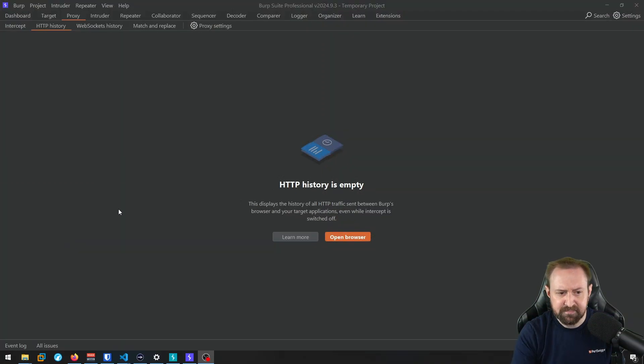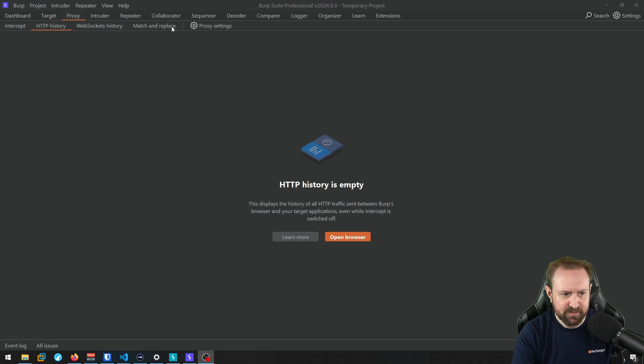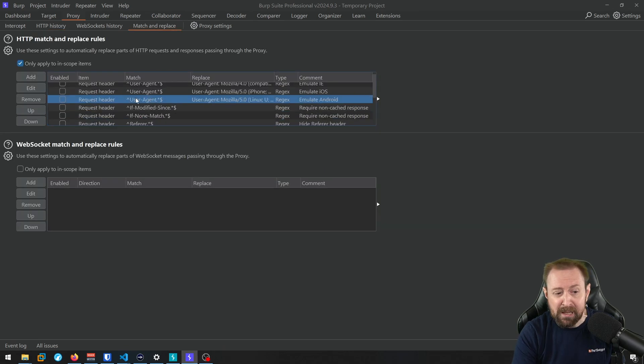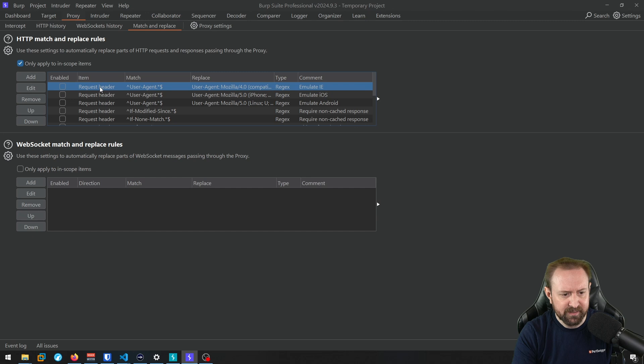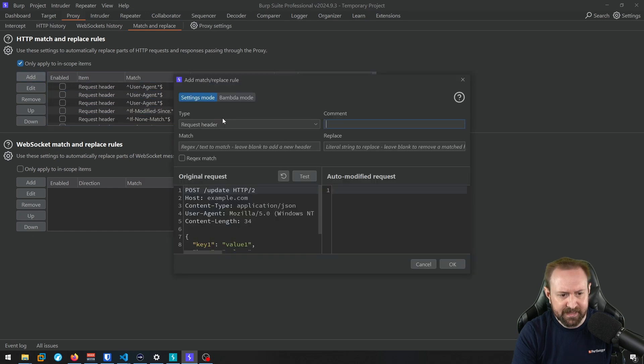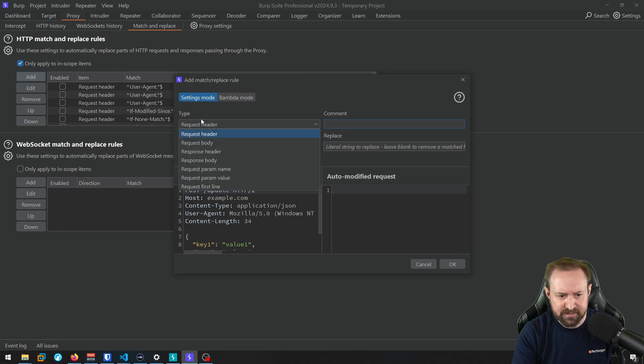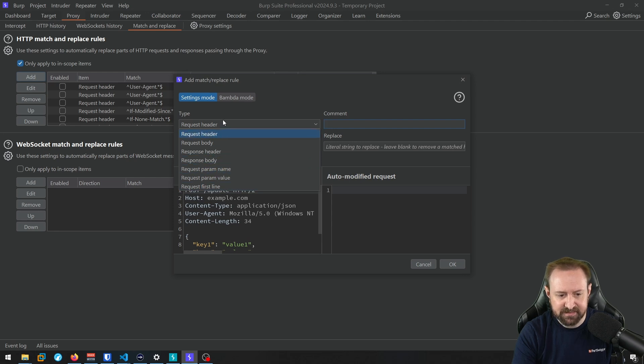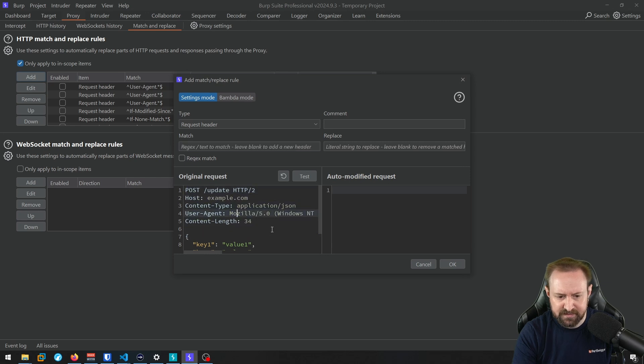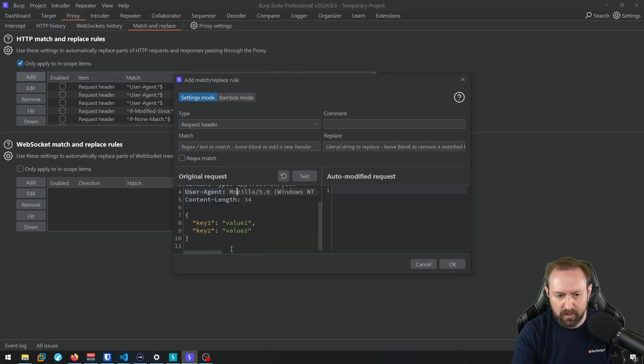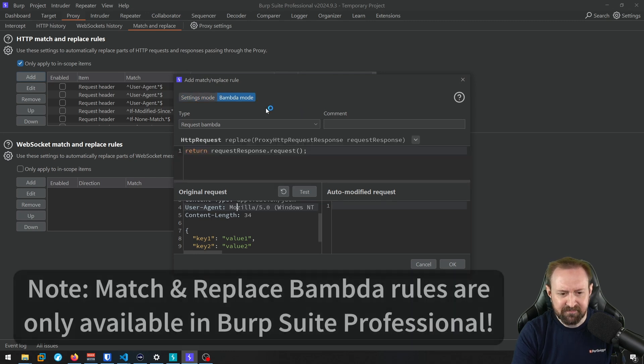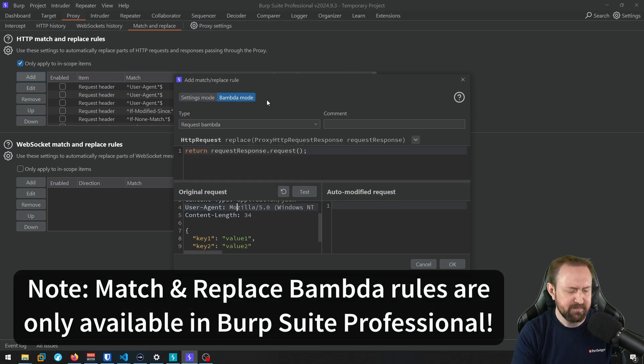The next update is to the match and replace functionality of the proxy. Now, remember, in the last update, they moved match and replace from the proxy settings and gave it its own dedicated tab up here next to WebSocket's history. If we click that, we can see we have all these match and replace rules and they affect different things. So previously, if we clicked add, we get settings mode where we could change the type of the match and replace rules so we could match and replace in headers, in the body, in parameter names, et cetera. And we could use either regex or just literal match and replace. And we could also see the update, right? So we can see what our match and replace rules actually looked like in action.